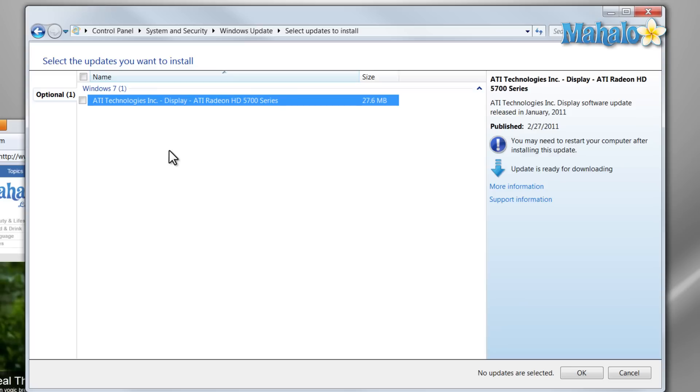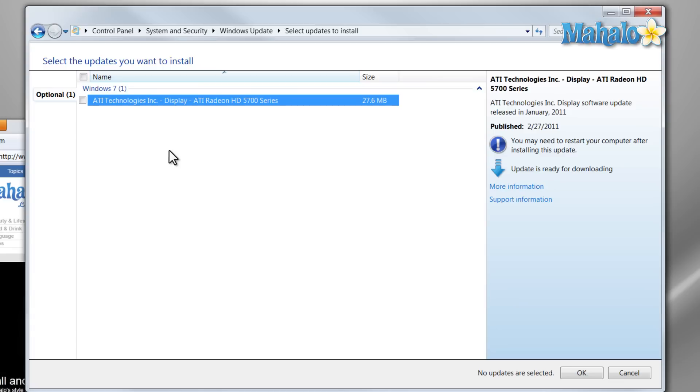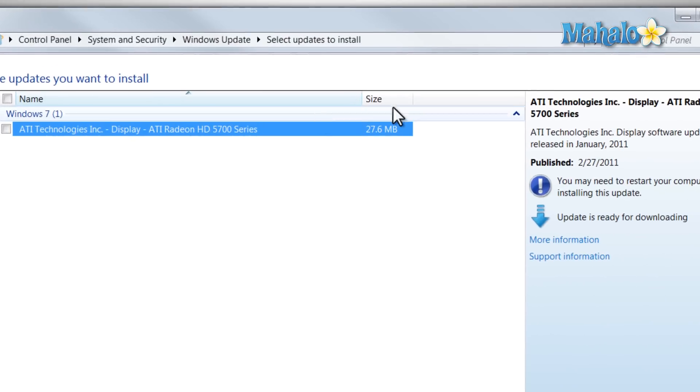For instance, for your video drivers — I have my video driver installed from ATI's website, so I actually have a more updated driver than the one shown here.